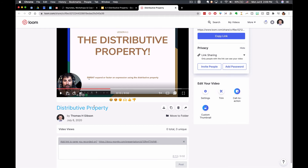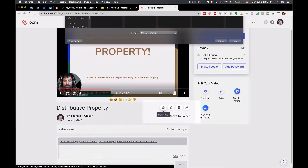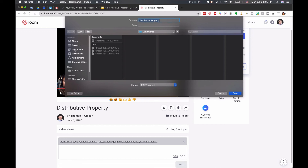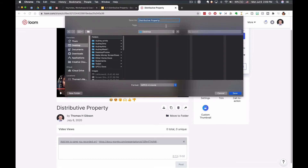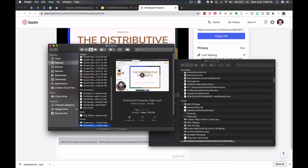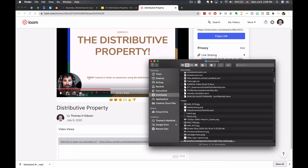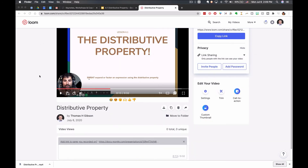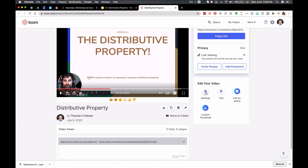If you want to download this onto your computer — maybe you don't want to just share a Loom link but want to put it on your YouTube channel or upload it to another platform like Edpuzzle — you'll have to download the video. It'll ask where you want to save it; I'll say desktop, name it 'distributive property video,' click save, and it downloads as a video file on my computer that I can upload anywhere else.